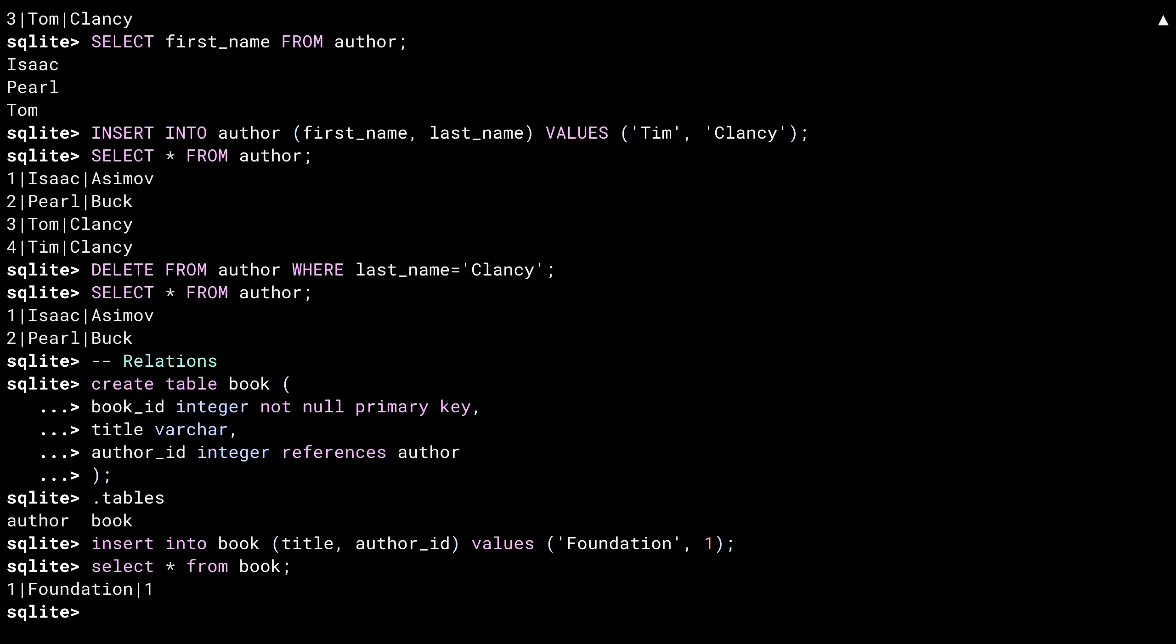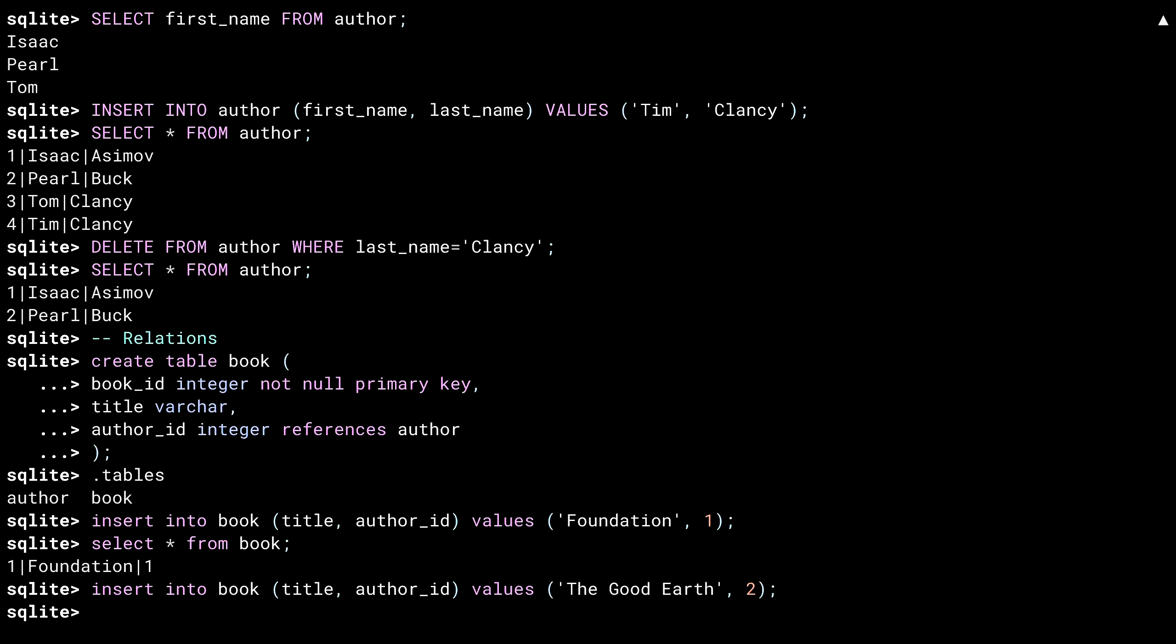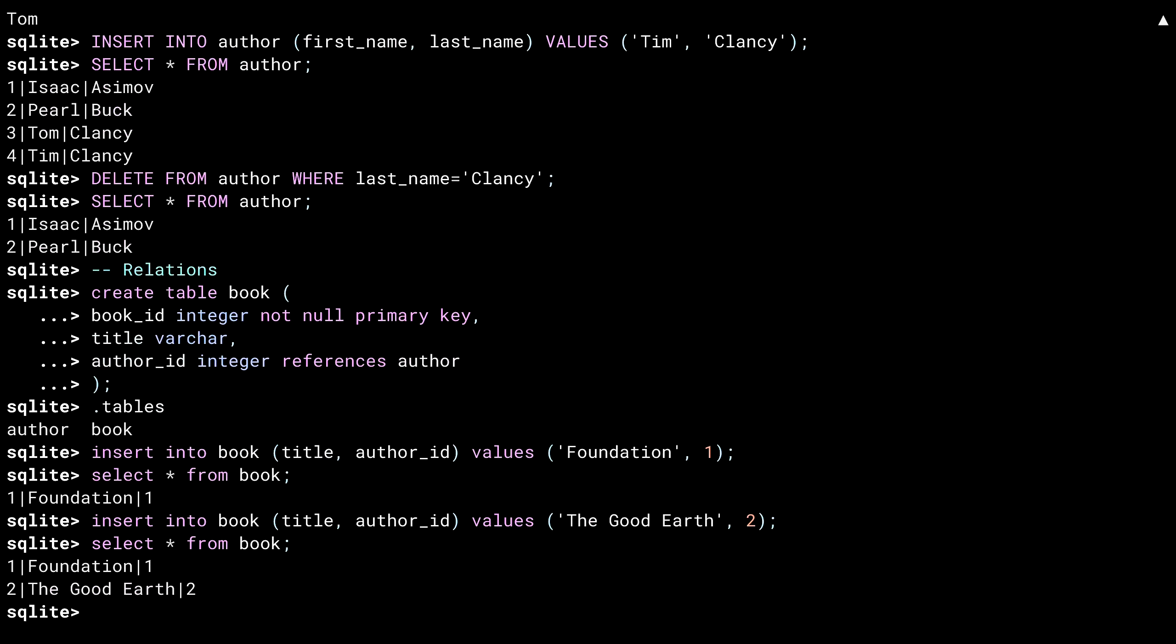Author ID integer references author says that the book table contains a foreign key to the table author. Now I'll add a book. And there it is. The first one is the primary key of the book. The second one is the foreign key to the author. I had to set it to Asimov's primary key. This establishes the relationship between this book row and the Asimov row in the author table. This would be the relational part of the relational database.